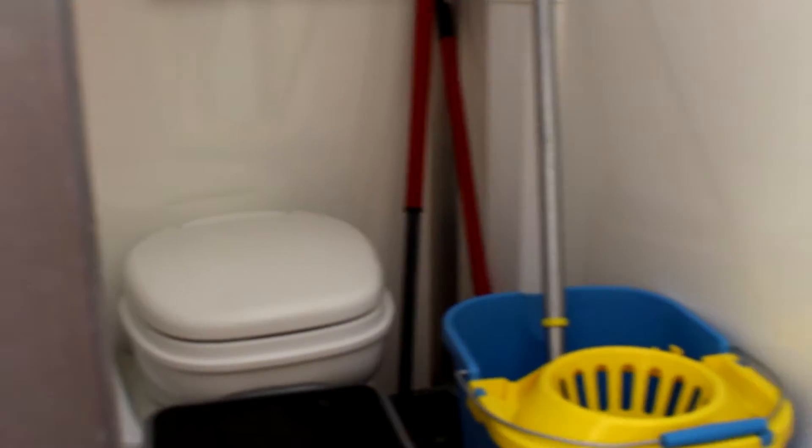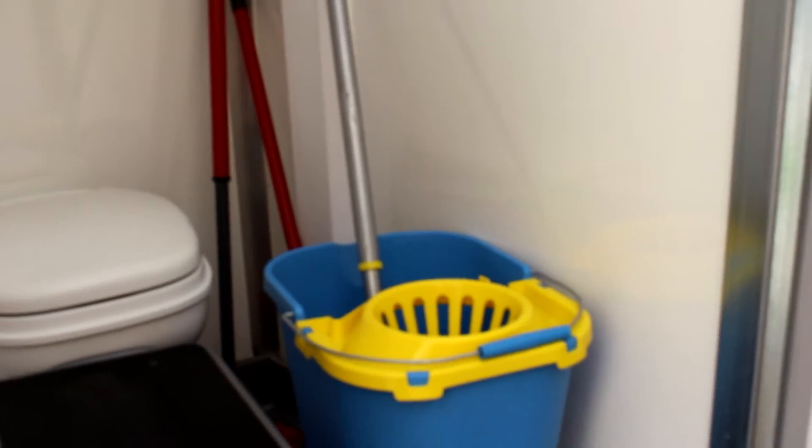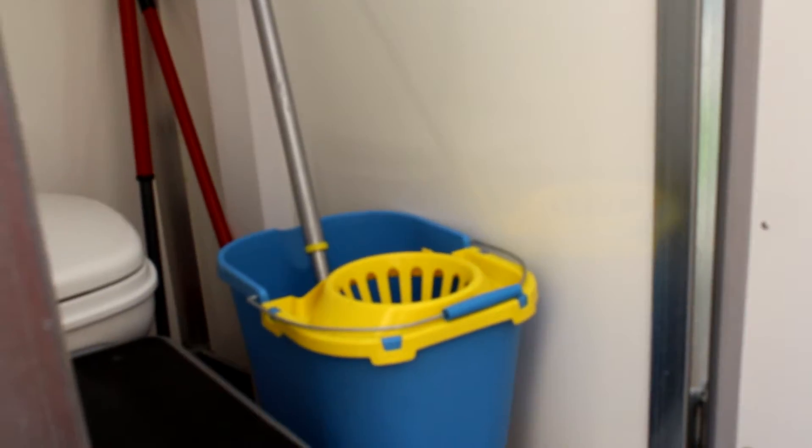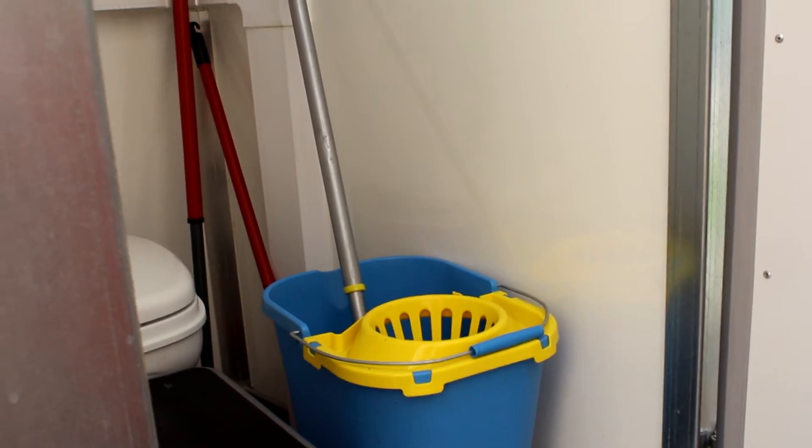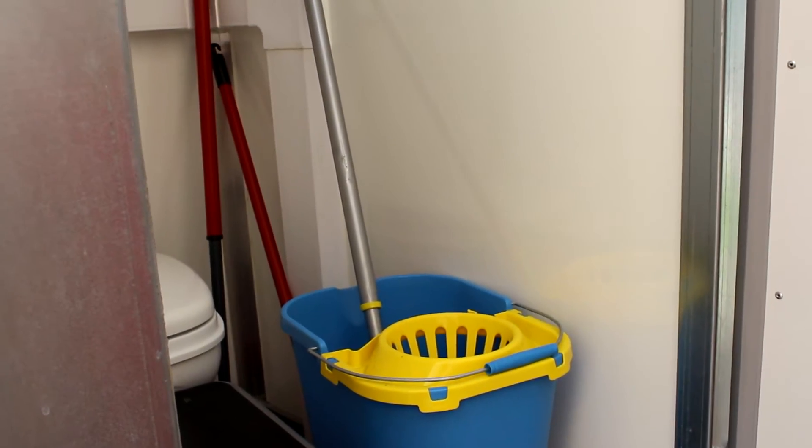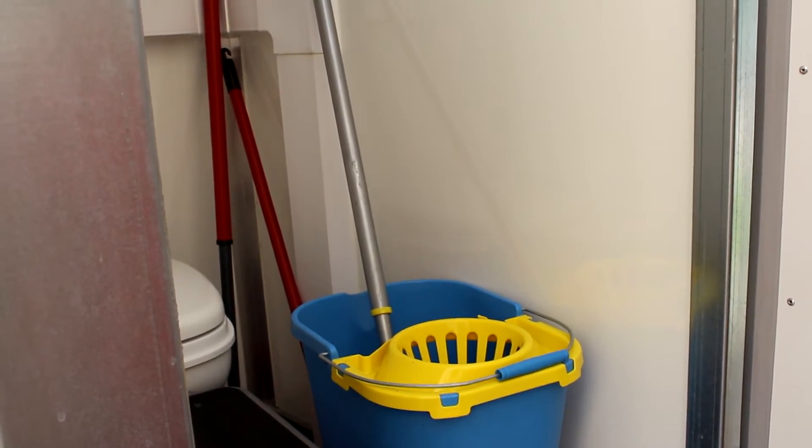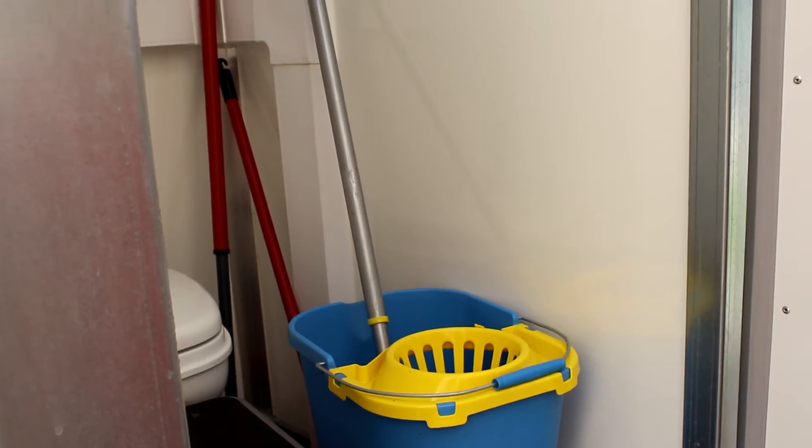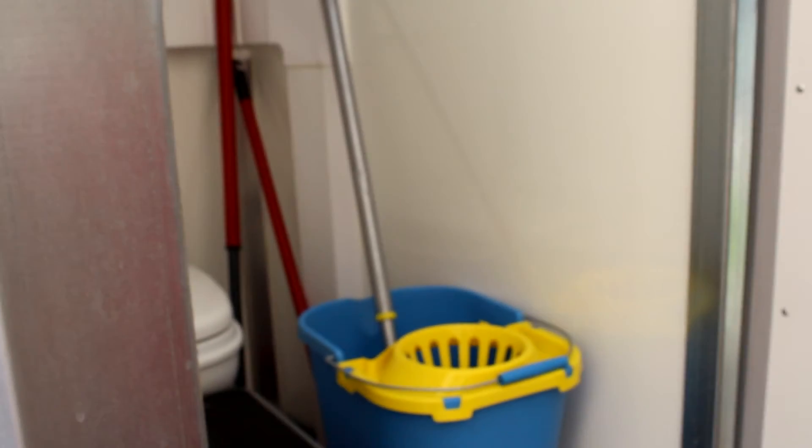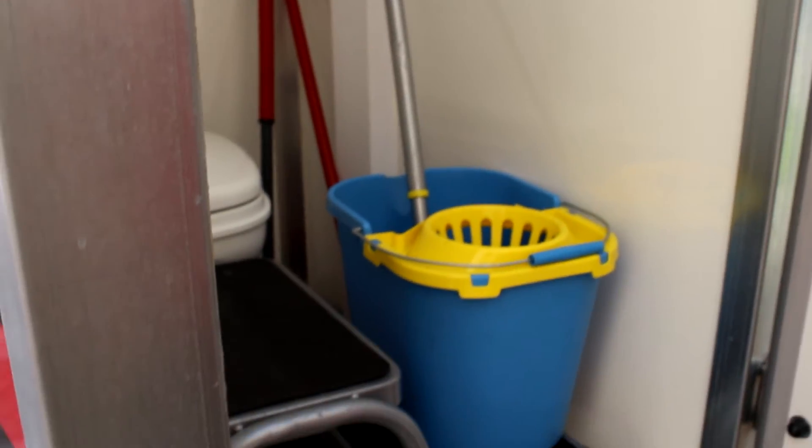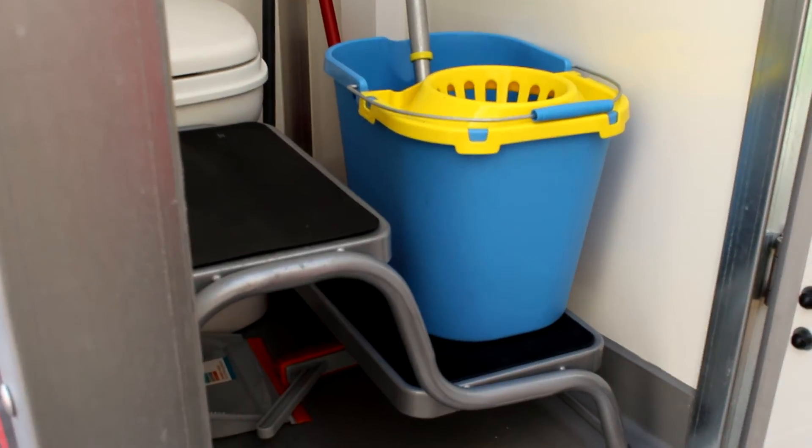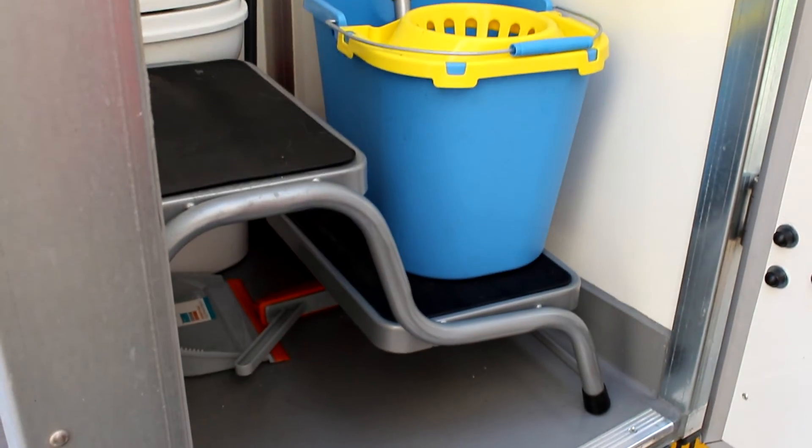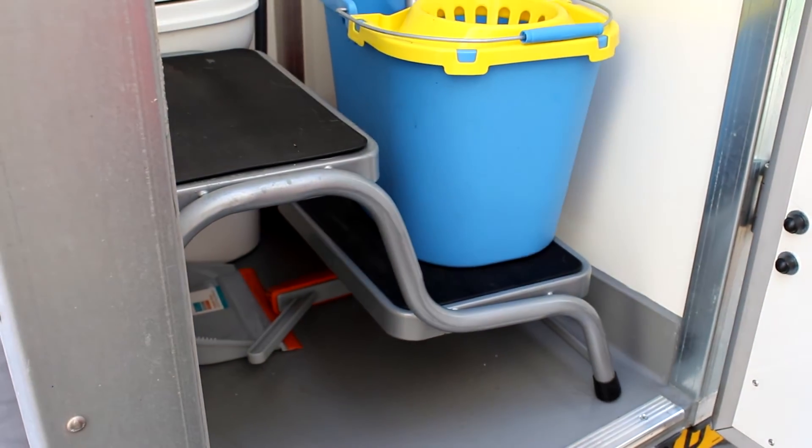We have a brush, a dust pan and brush, and a mop bucket in here as well. The steps are going to be required if anyone wants to use the toilet at the back because it's quite a step from the ground, so the steps are placed behind as well.